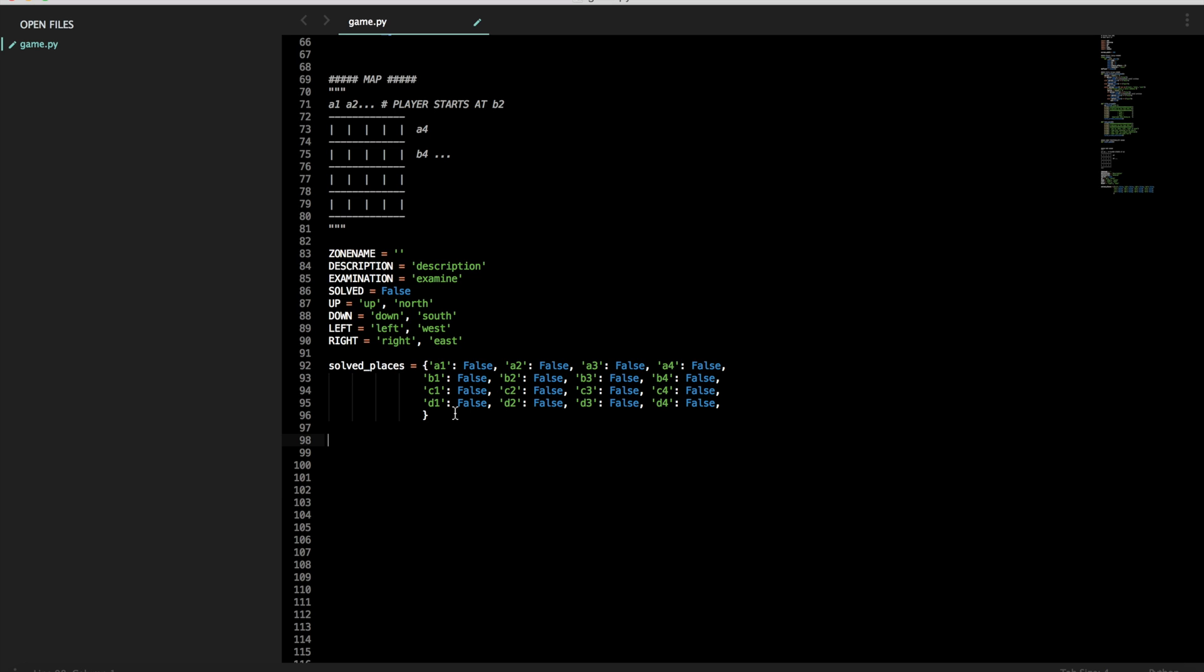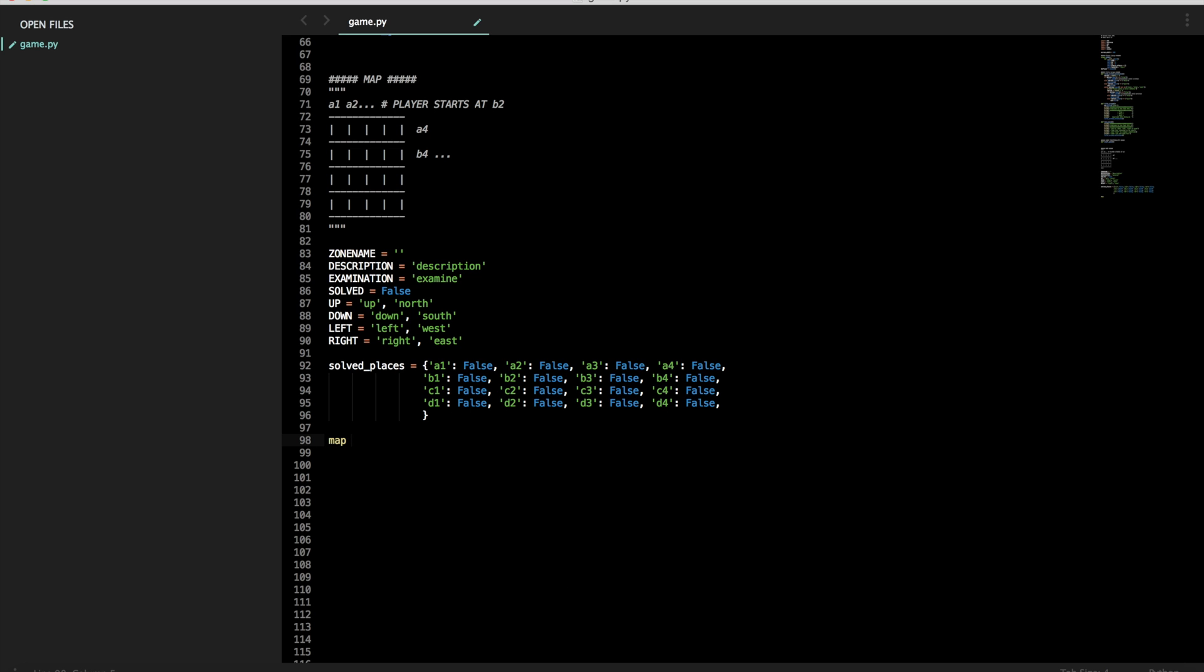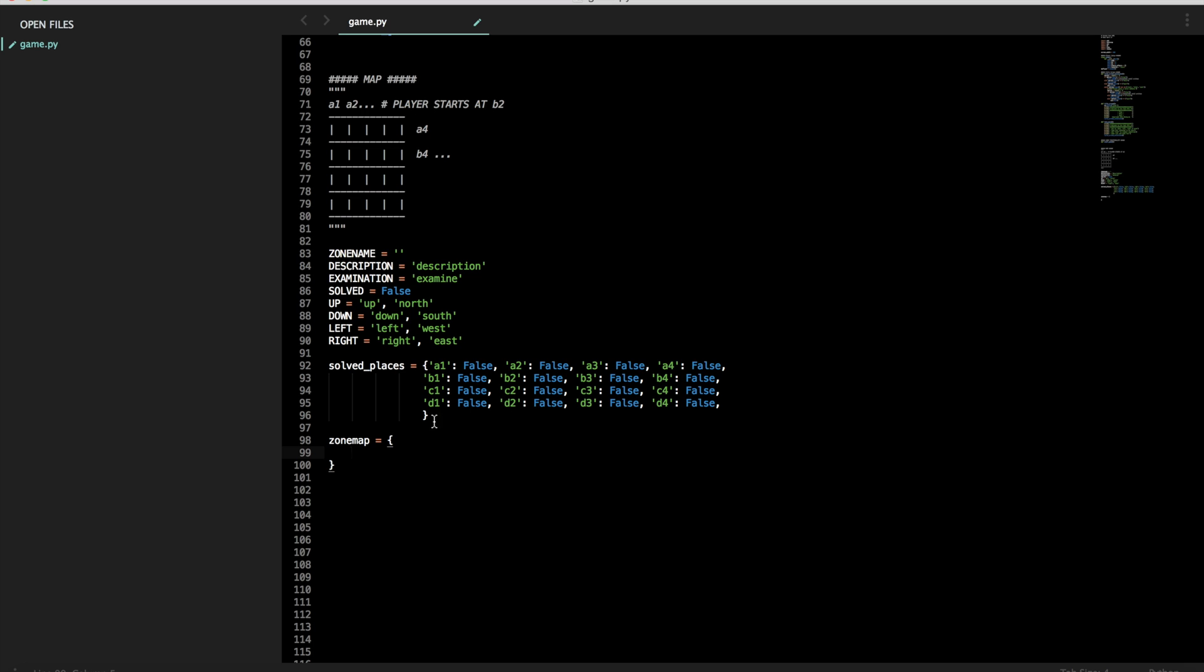So let's have map. Sorry, map is a function in Python. So when text looks like this different color and sublime, map means you're actually calling a function. So we have to call it zone map. And let's make another dictionary.